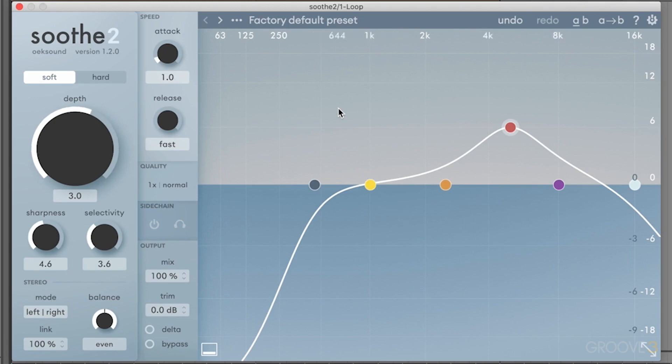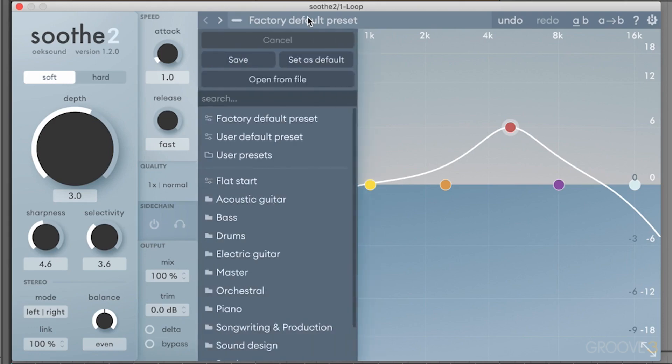I want to talk a little bit about this preset browser, because I think this is actually where this plugin really does excel. Normally presets are not really that great on a lot of plugins, but here they're really good starting points for different audio material. If I want to go to my preset browser, I can click on this.